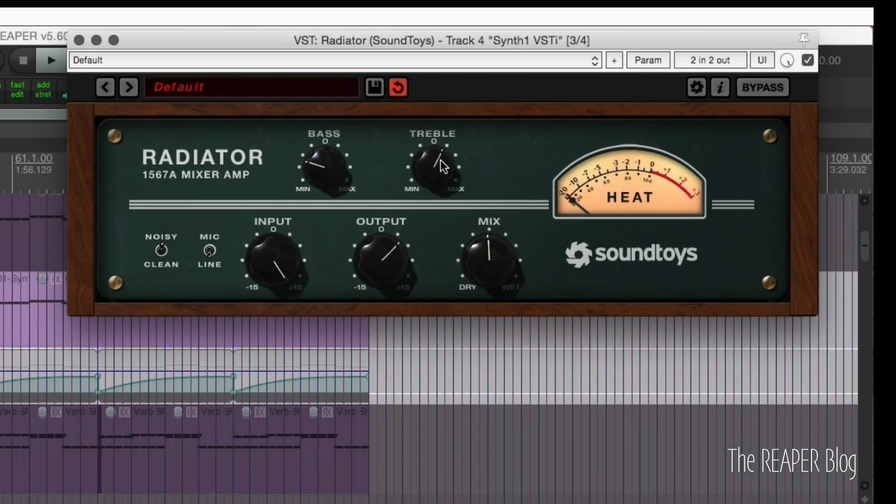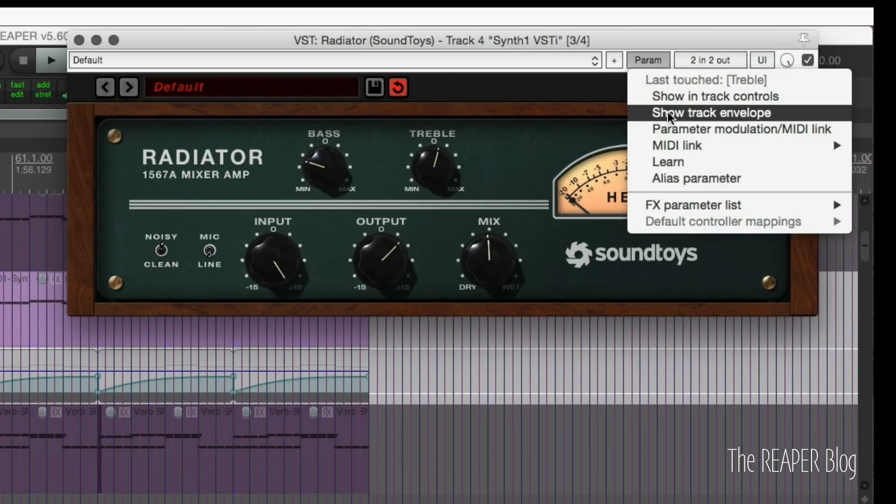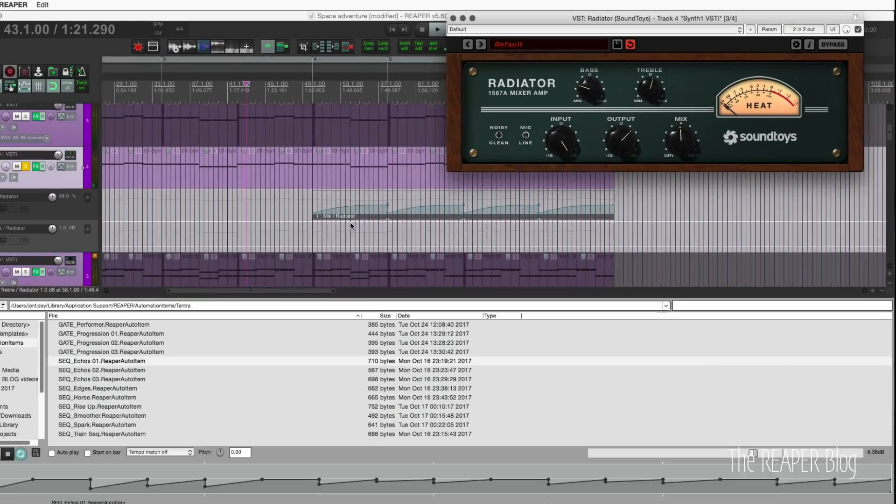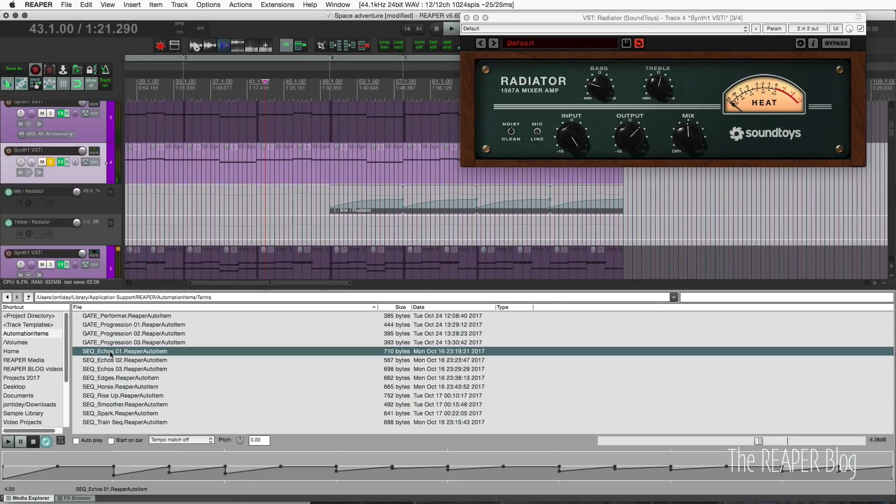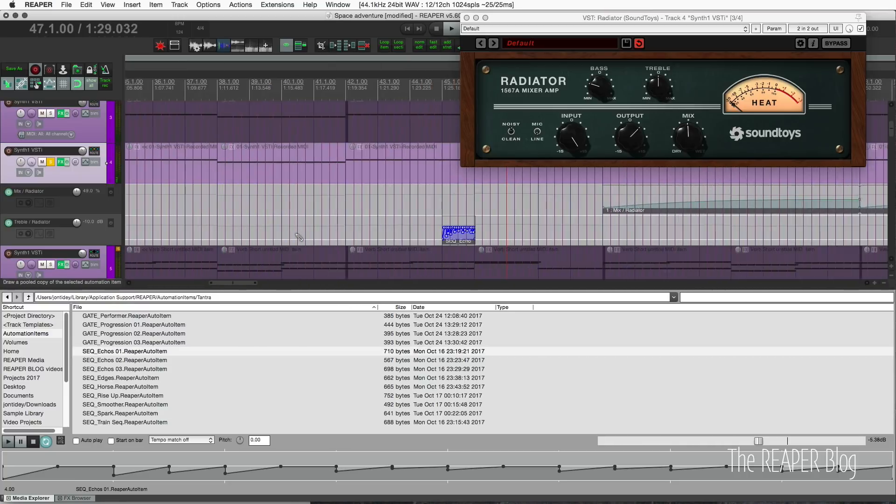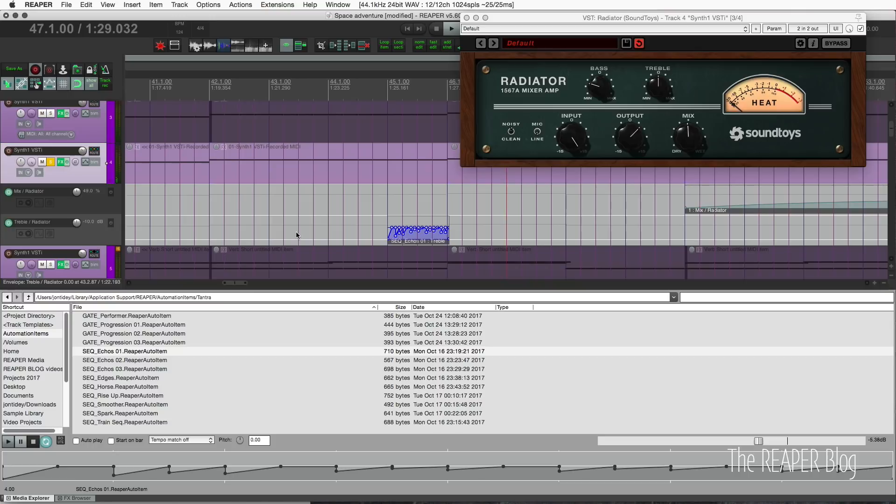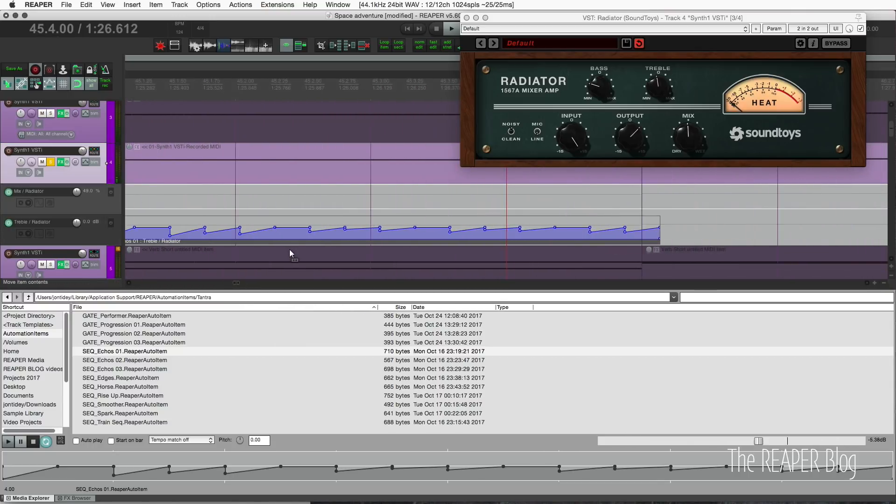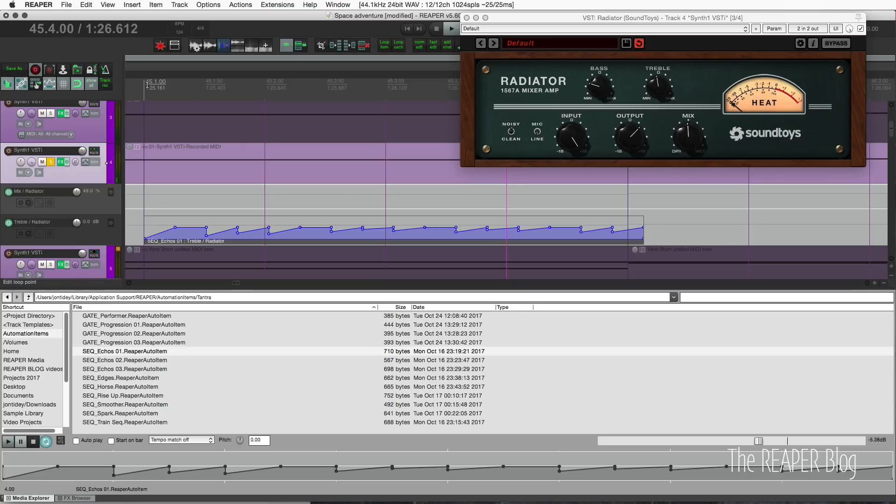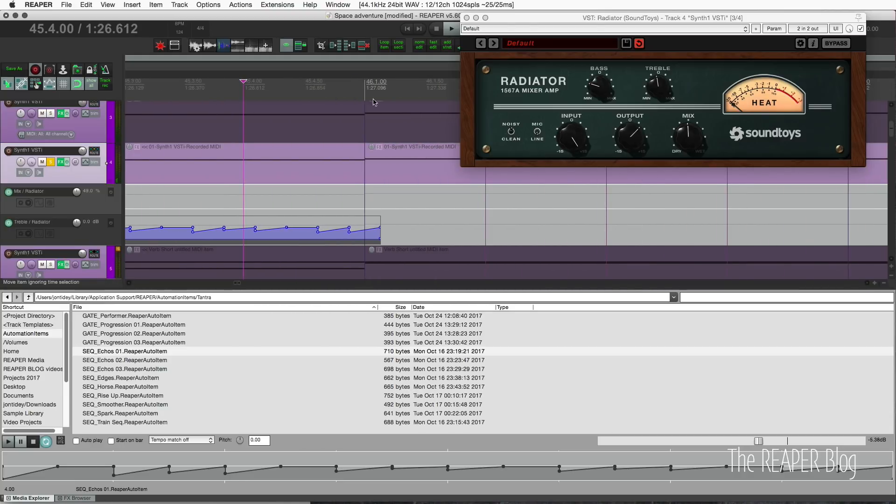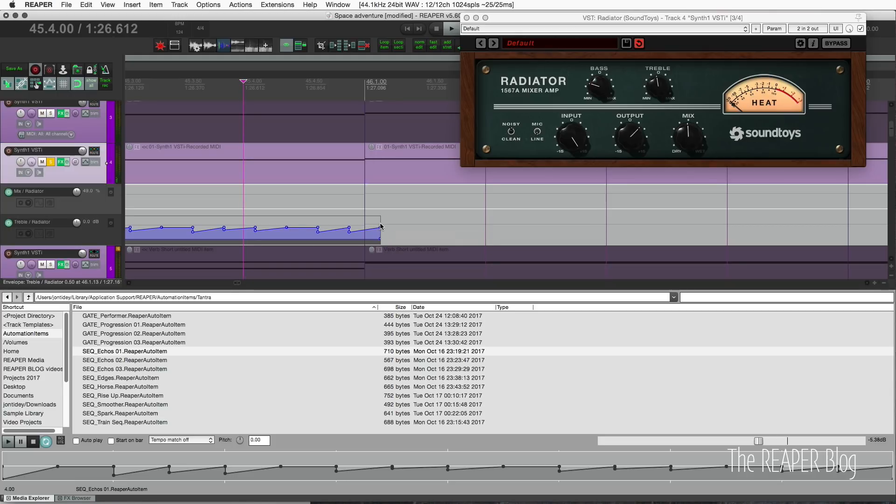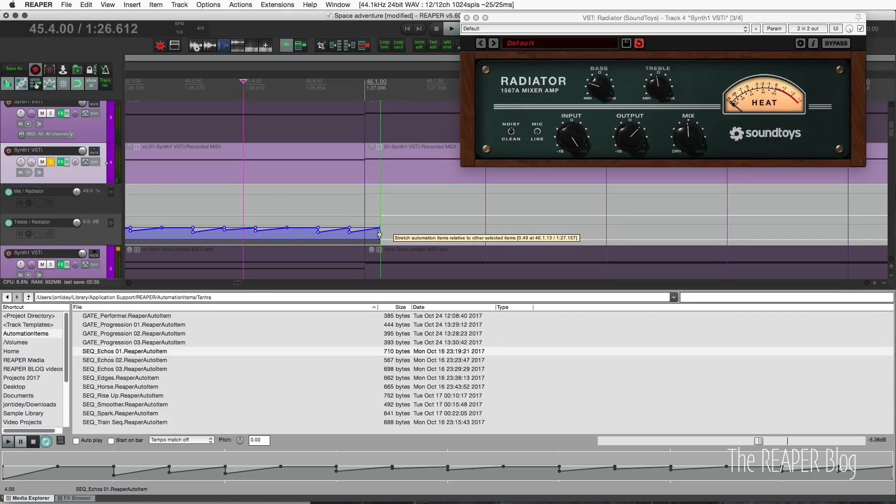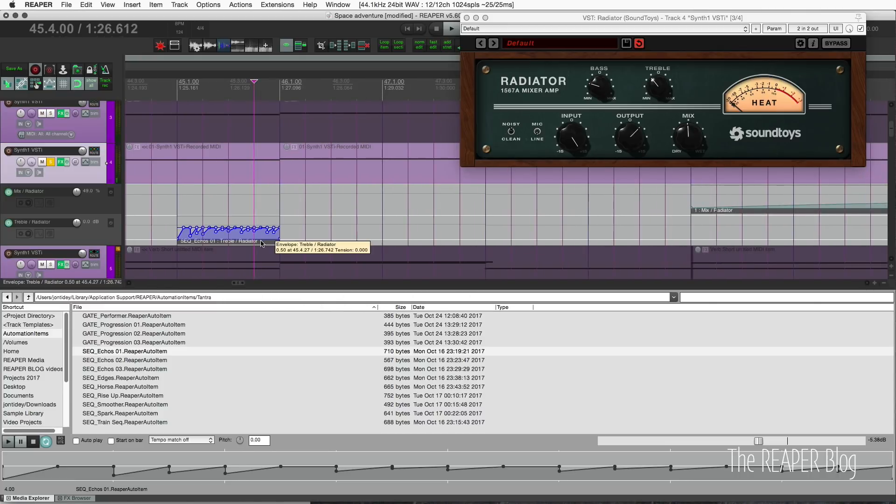I think it might be good to take the treble parameter and automate that a little bit. I've moved it, I'm going to param and show track envelope. Now I'm going to take this one here and just drag it in like that, and I'll figure out what the best position and timing of this is. If I zoom in here you can see that it's starting on bar 45, it goes to just past 46. So the tempo of this automation item is a little bit different than the actual project.